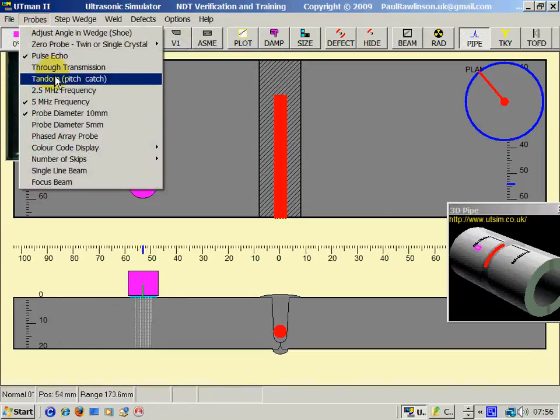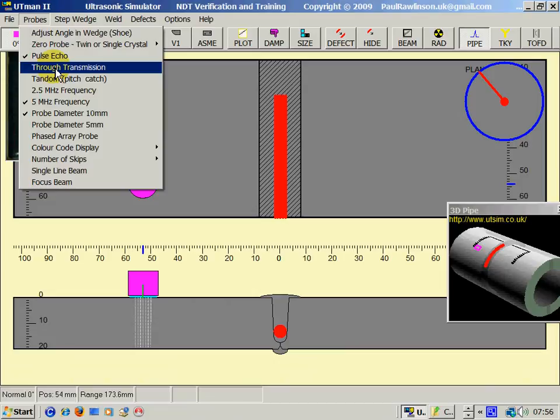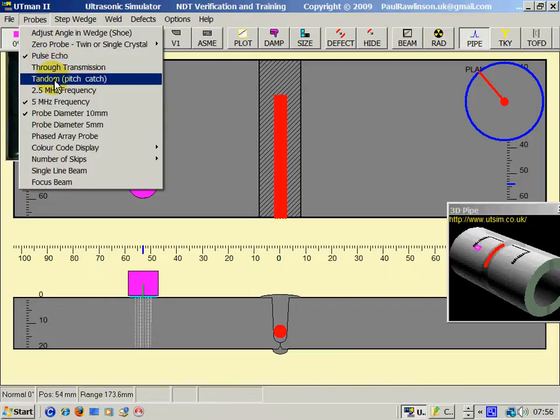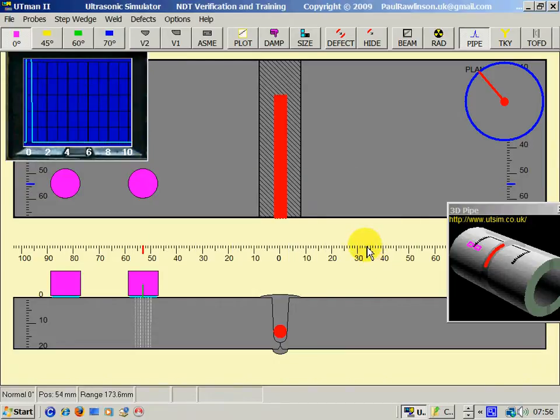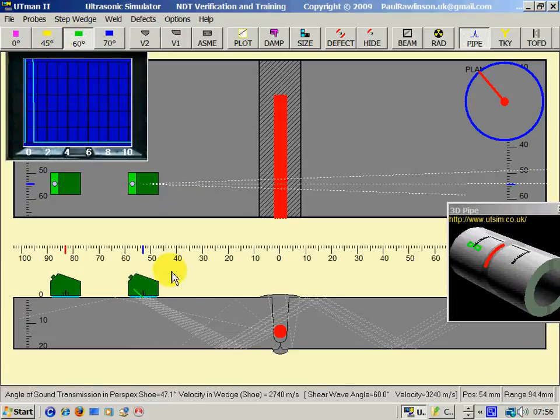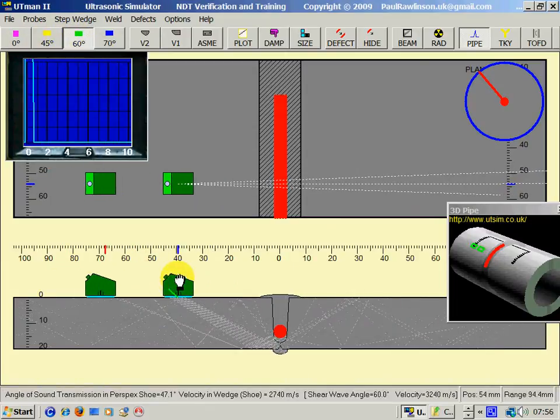Now also we've got other methods of testing. We've got pitch and catch, which essentially is two probes.